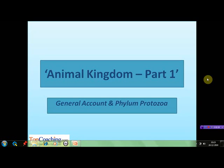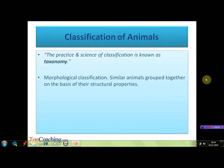A very warm welcome to all the students. With this session we are going to begin our discussion on the classification of the animal kingdom. We are going to discuss a general account of classification, the various bases on which the animal kingdom has been classified, and the details of phylum Protozoa with some important examples. In the classification of animals, we group together similar animals on the basis of their properties. The members of each group have some structural features in common. The practice and science of classification is known as taxonomy. This classification of the animal kingdom is a morphological classification in which similar animals are grouped together on the basis of their structural properties.